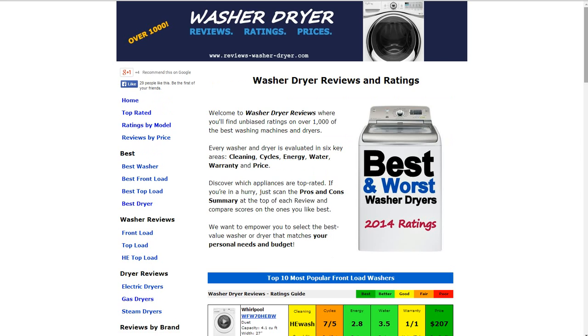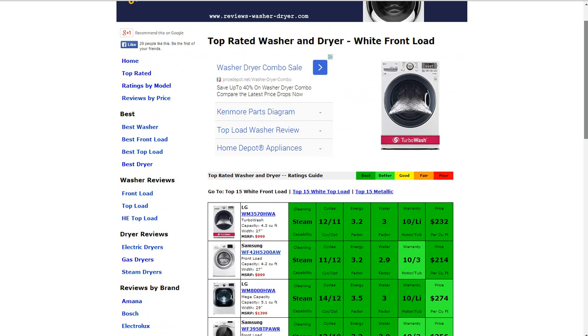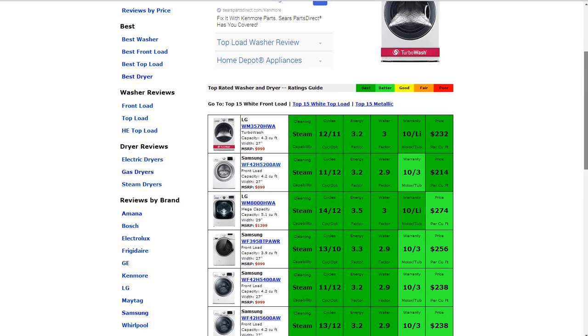Also in the top left corner, if you click on top rated, you'll see some of the most popular and best rated models. They're summarized there. A lot of them will have best ratings and good better ratings in a lot of the categories.